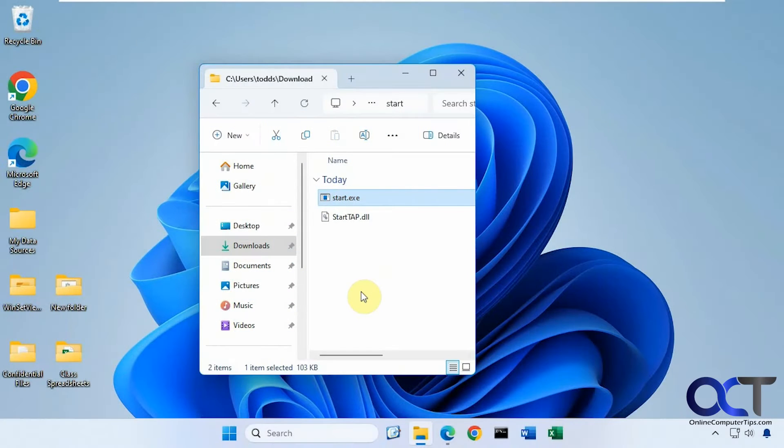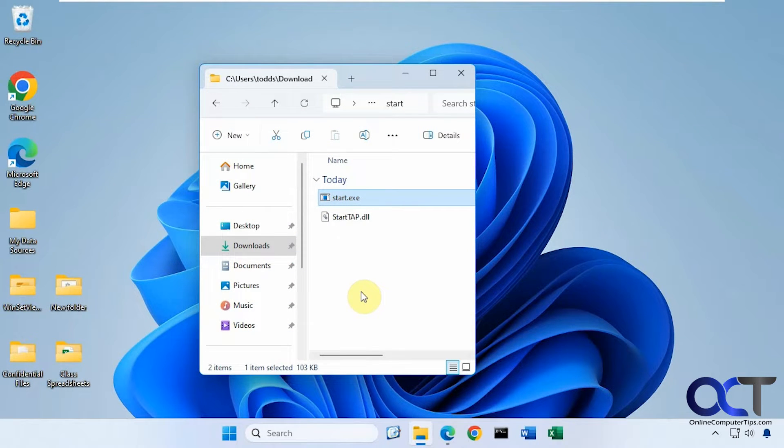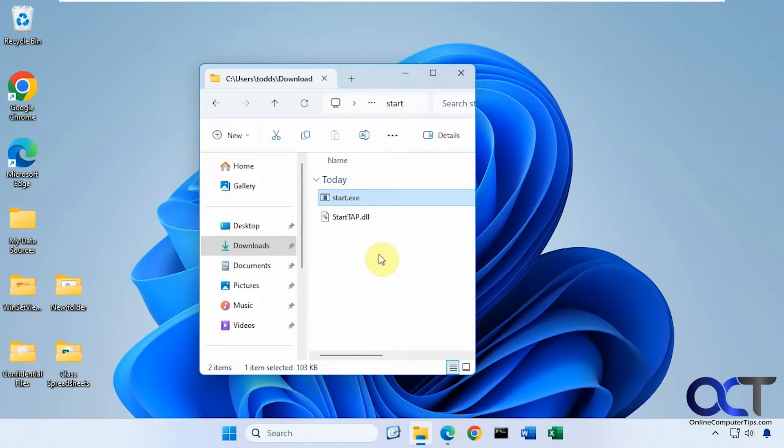Hi, in this video we're going to show you an easy way to make your Start Menu in Windows translucent. So it's a free tool you can download. It's called Translucent SM for Start Menu.